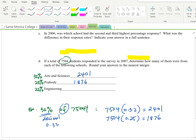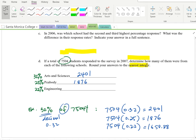For Engineering at 22%: 7,504 × 0.22 = 1,650.88. Since we need to round to the nearest integer and the digit after the decimal is 8, which is ≥ 5, we round up to 1,651.